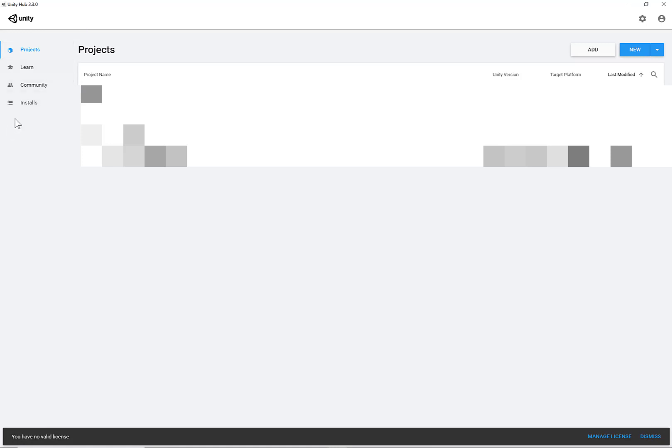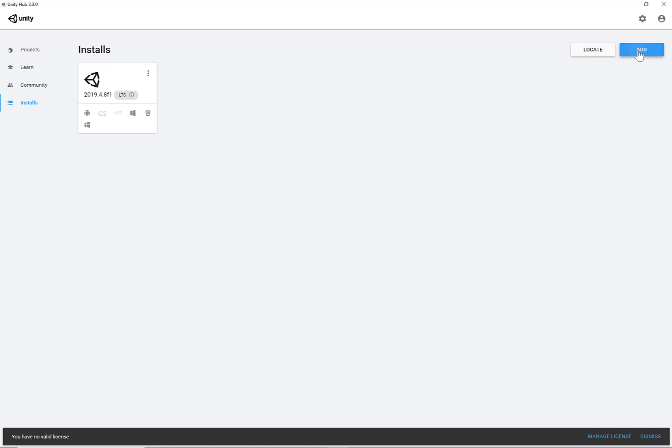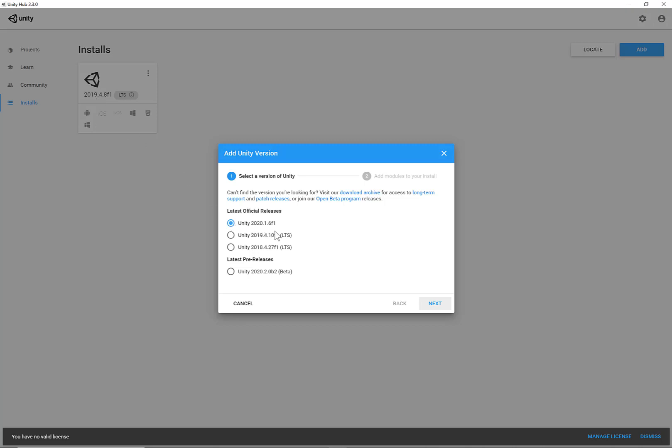Then click on the Installs. Then click Add. And then select one of the LTS versions. LTS stands for Long Term Support. Because I already have 2019 version, I'm just going to download now the Unity 2020 version. So even though it's not the LTS, this is the latest version. So I'm going to download this.